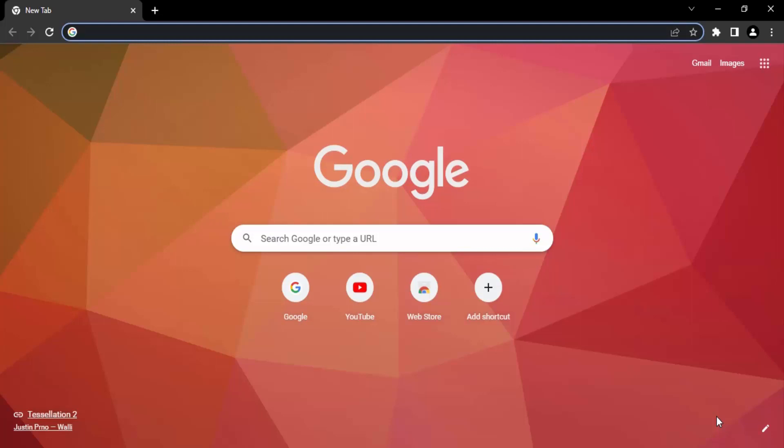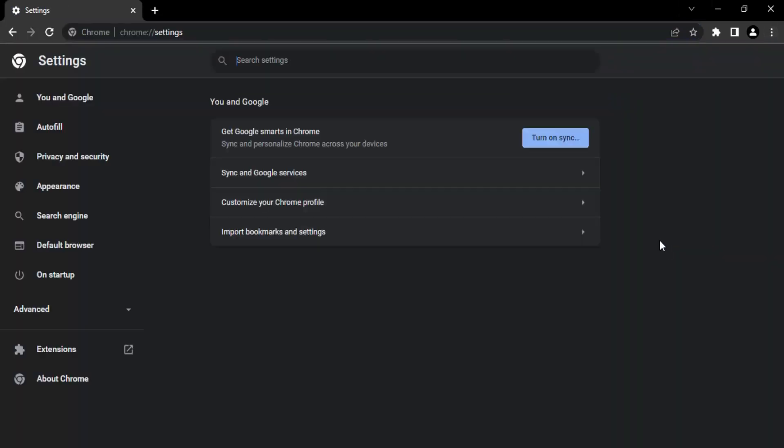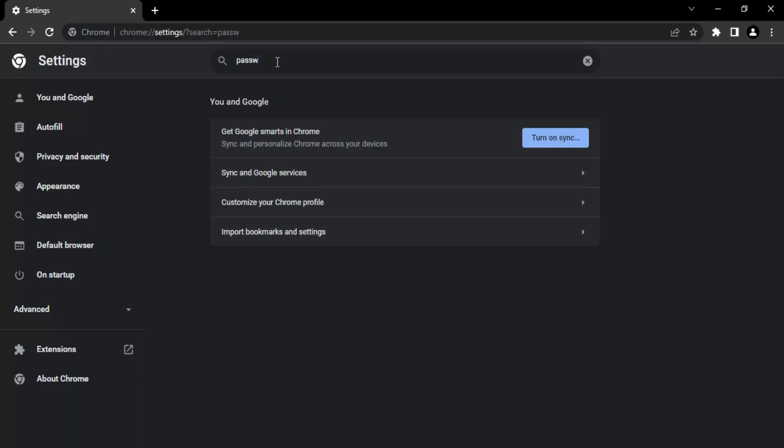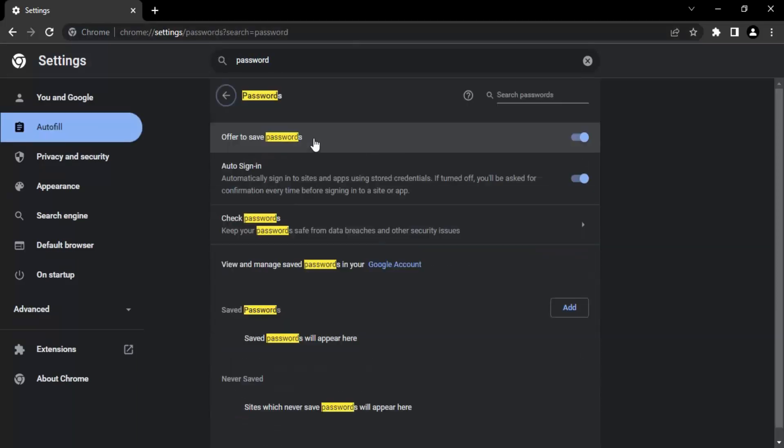The steps are pretty simple and straightforward. What you need to do first is open up your Google Chrome browser. Once it's open, click on these three dot icons and go to the settings. In the settings you will get a search bar, so let's just search for password. Here we will get this password thing. Let's just click into it.